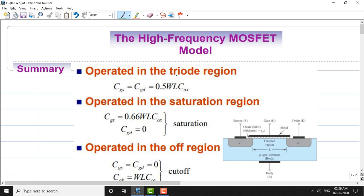In the triode region, the gate-to-source capacitance is equivalent to the gate-to-drain capacitance. The expression for that is 0.5 times the width and length of the MOSFET times the oxide capacitance Cox. This is the formula for MOSFET operated in the triode region.